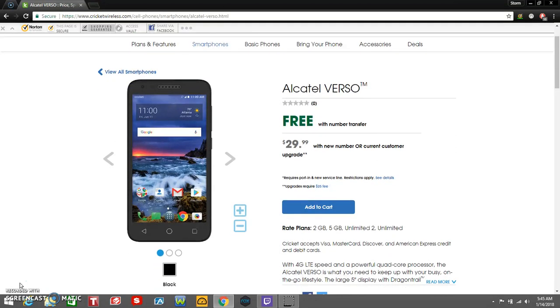The Alcatel Verso is $29.99 with a new number or current customer upgrade, and if you port your number over to Cricket Wireless, you can get this phone for free. Not too bad. This is a budget phone, so didn't expect a whole lot from this phone.